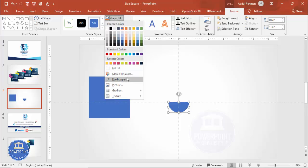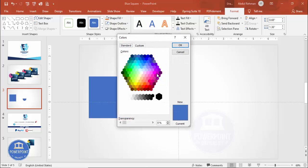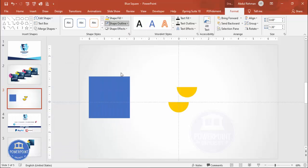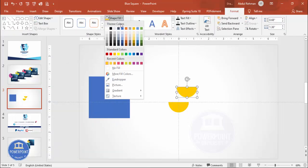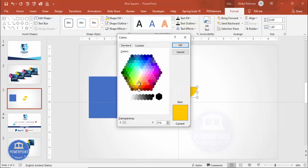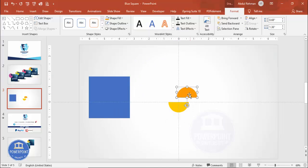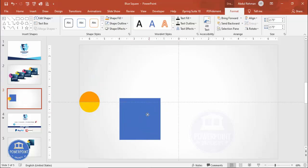For the shape fill I'm going to give two colors — one light and one dark. Go to More Fill Colors and choose a light color, such as a light yellow. Then duplicate this shape by pressing Ctrl+D, remove the outline, and give it a darker color via More Fill Colors. Then rotate it using Flip Vertical and position the two pieces together.